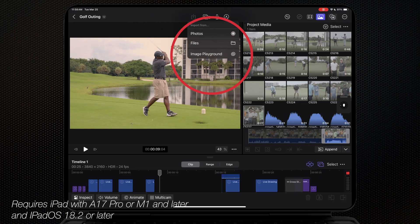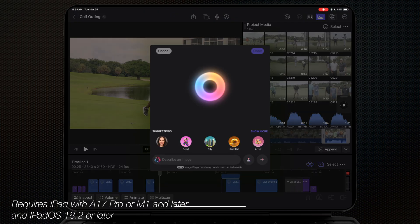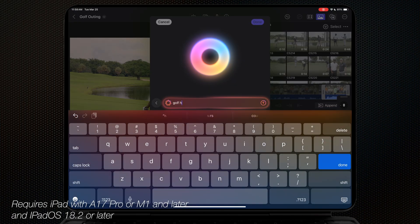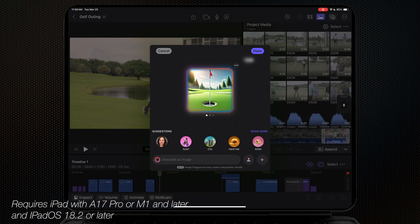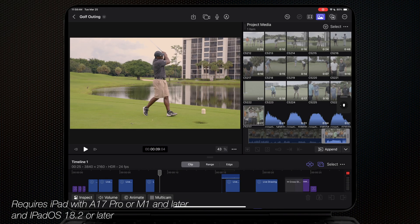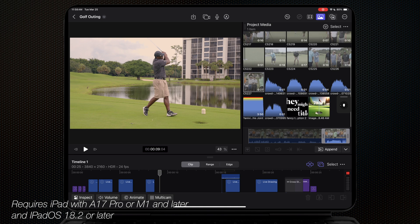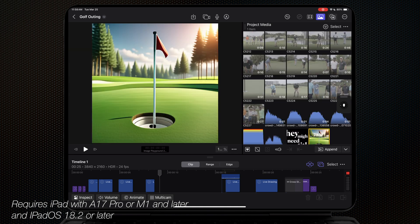The last new upgrade in Final Cut Pro for iPad is that we now have in-app access to Apple's Image Playground, which is Apple's generative AI tool. You can create stylized images based on a description you fill in, some suggested concepts already existing in Image Playground, or even from your photos library, and drop those images into your Final Cut Pro for iPad projects.